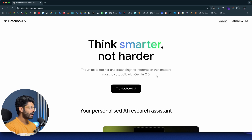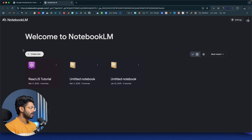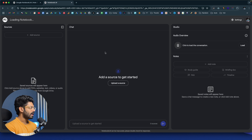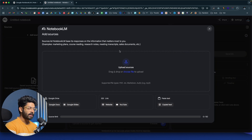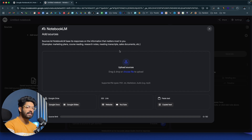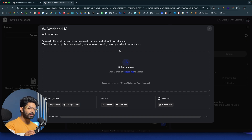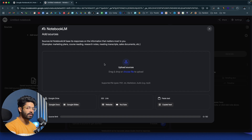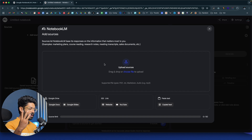First thing first, go ahead and sign up for a new account. You can click on the 'Try Notebook LM' button and it should take you to this page. To quickly get started, all you're going to do is click on the 'Create New' button — and this is where all the magic happens. Basically, how Notebook LM works is you can go ahead and drop various different data in various formats like audio, video, images, PDF, text, markdown, or a link to a specific web page.